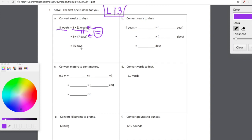So our second line, we're just looking for eight copies of seven days, and then our third line we just multiply eight times seven — easy enough — 56. All done. So let's look at problem B together: we're going to convert years to days.